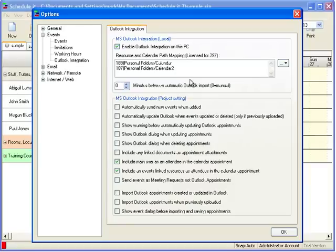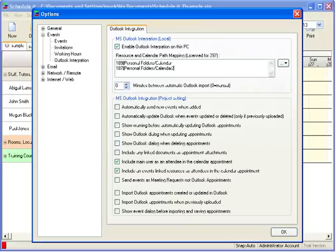If you have access to other shared calendars, you can add these to the list for other resources. Events will now be sent to different calendars for the resources Abigail and John.